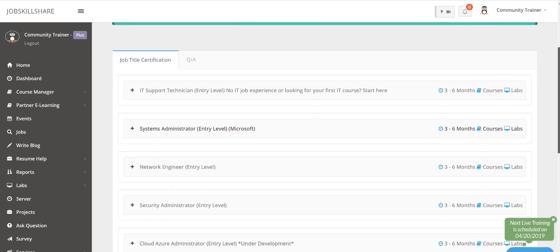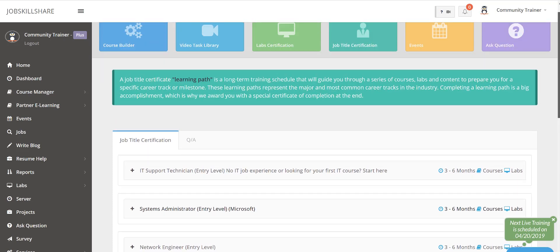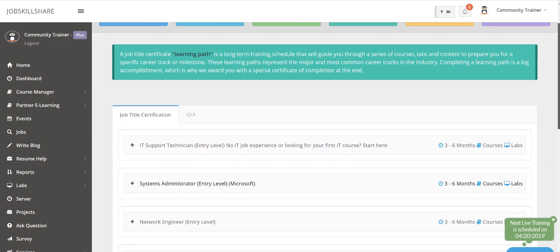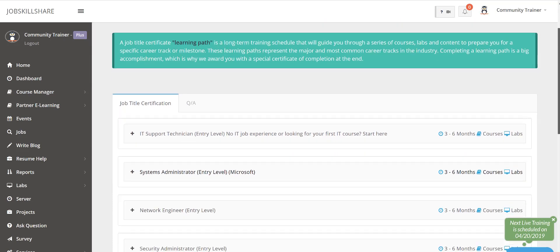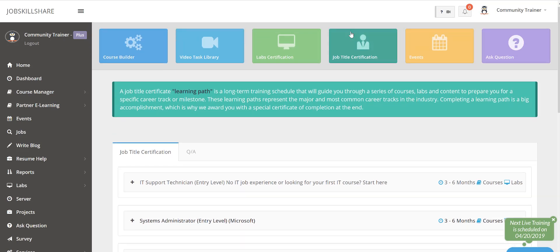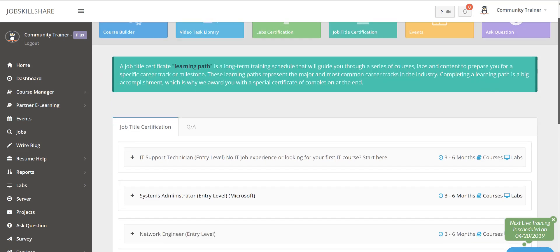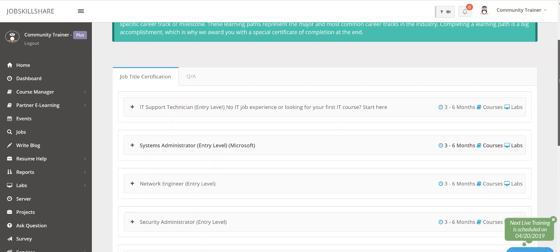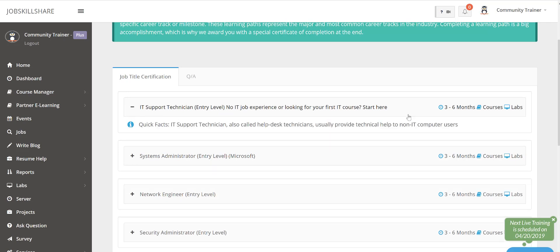Now in this video I'm going to only talk about that job title certification because this is the most important one when people buy the membership. This is where you're going to be mostly interested in, and the video tasks library. So first let me talk about job title certification and when you buy the membership plus now what can you access.